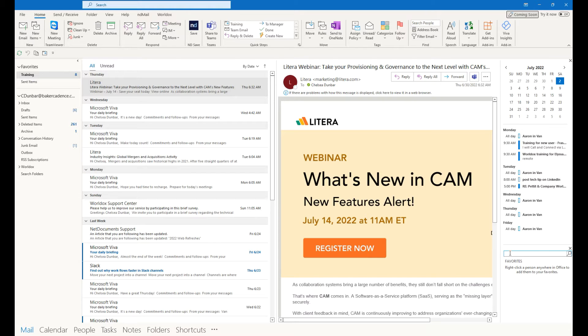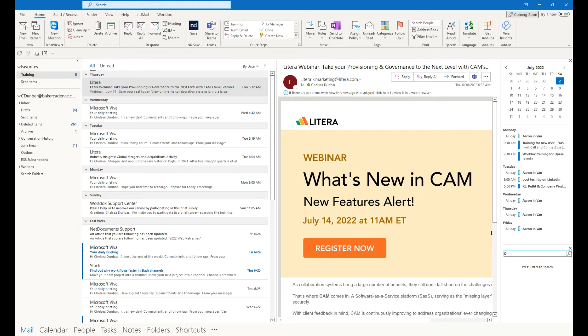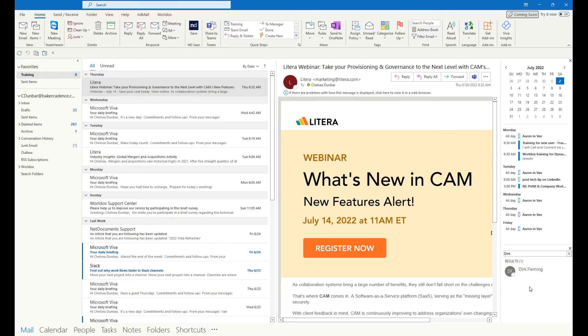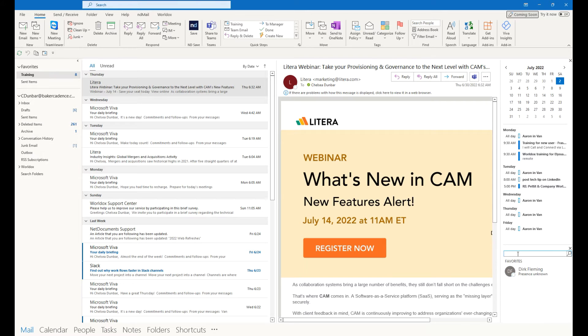I'm going to demonstrate by first searching for a contact. When I find the one I'm looking for, I'll right-click on their name and choose Add to Favorites.